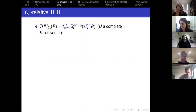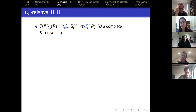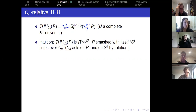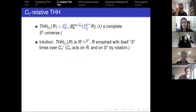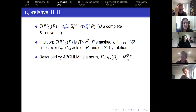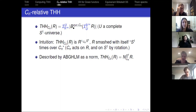CN relative THH is basically the geometric realization of this twisted cyclic bar construction. To do cyclotomic things with it and get a genuine S1 spectrum, you would want to norm it up to a complete S1 universe. Some intuition: you can think of it as R smashed with itself S1 times but over the group CN. CN acts on R, CN acts on S1 by rotation, and you take the commutative-algebra-ish coequalizer of that action. ABGHLM described it as a norm: because R is already a CN ring spectrum, you can norm it up from CN to larger groups. THH-CN is what happens when you norm it up from CN to S1.